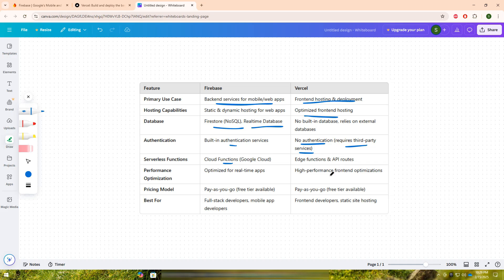When it comes to serverless capabilities, Firebase offers Google Cloud Functions, which allow developers to run backend logic in response to events. Vercel, on the other hand, provides edge functions and API routes optimized for low-latency performance and best suited for handling API calls, authentication, and middleware logic at the edge.